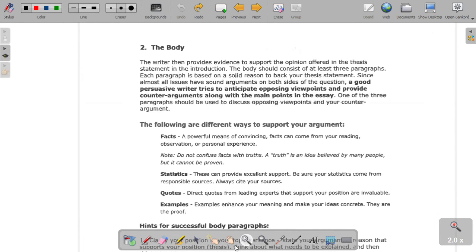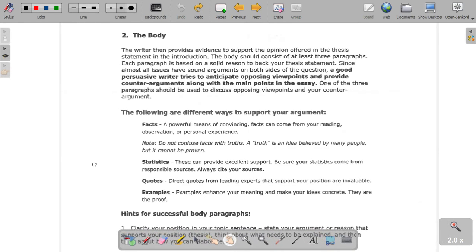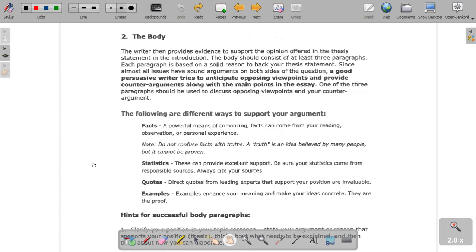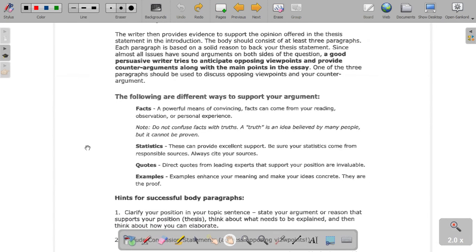Let's talk quickly about the body of your essay or speech — this is the heart of it. The writer will provide evidence to support the opinion offered in the thesis statement in the introduction. The body consists of three paragraphs or three points. Each paragraph is based on a solid reason to back your thesis statement. Since almost all issues have sound arguments on both sides, a good persuasive writer tries to anticipate opposing viewpoints and provide counter-arguments along with main points.